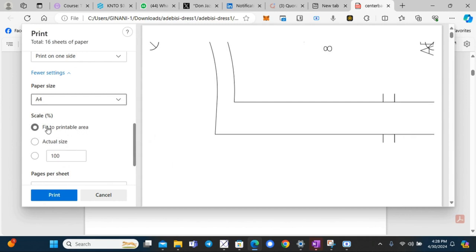If you don't change the size, it will print to the printable area. That means it will respect margins and therefore shrink your pattern because of the margins, but we don't want that.